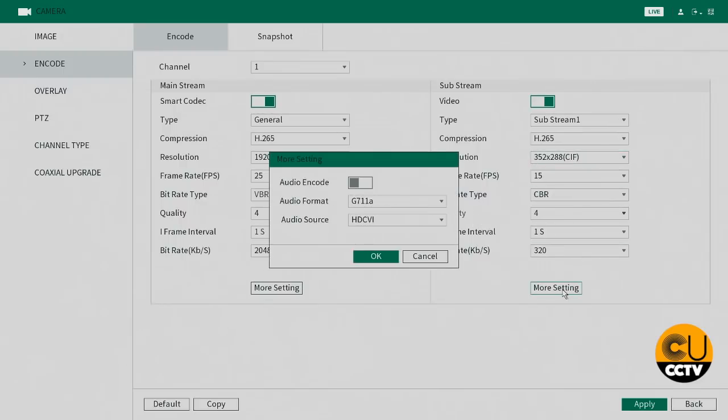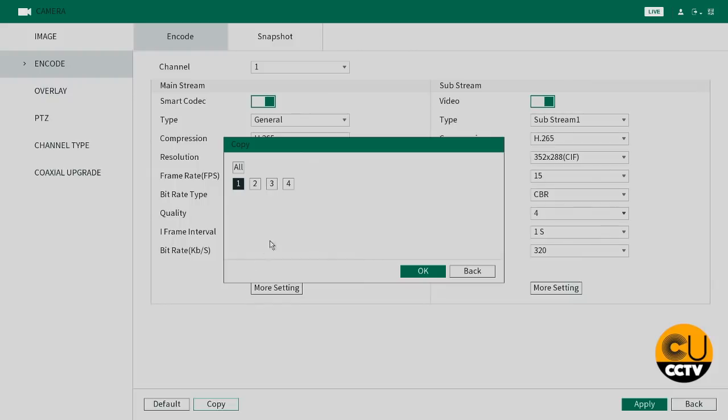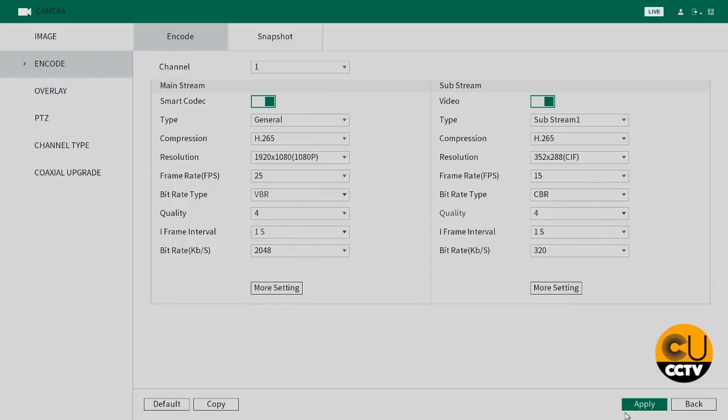Now to get it on your smartphone as well, we need to enable this on the substream as well. So we're going to copy that across all channels. Just click all there, click OK, and that will enable audio on all channels.